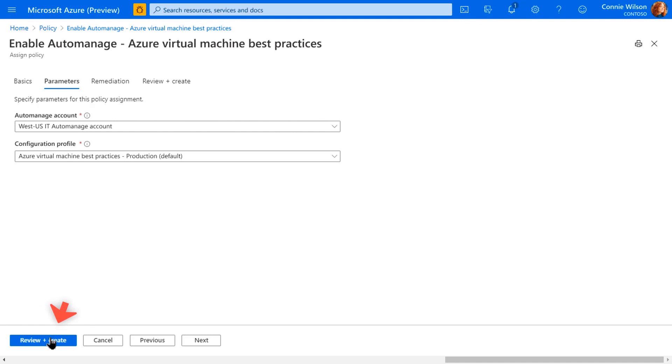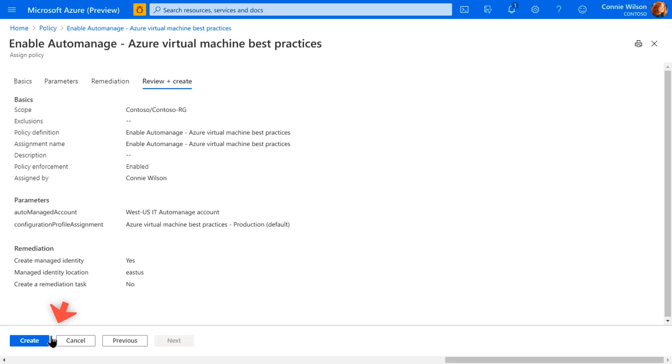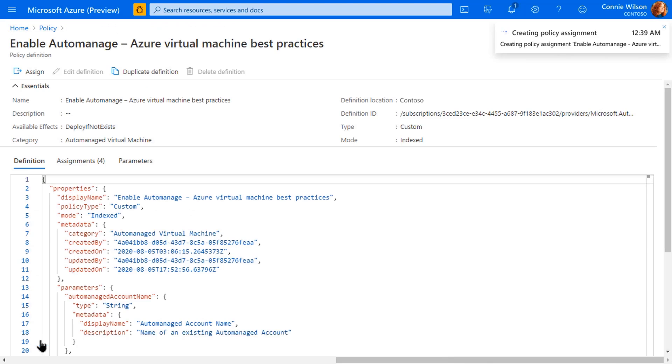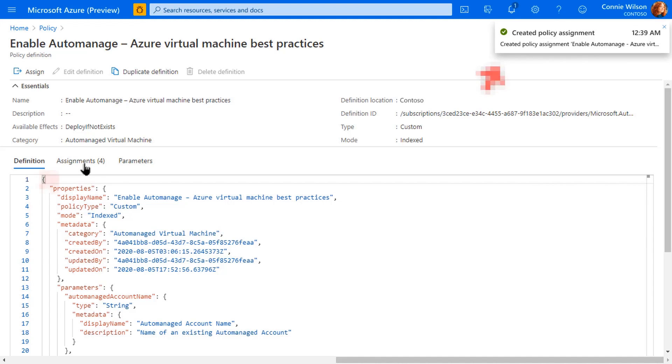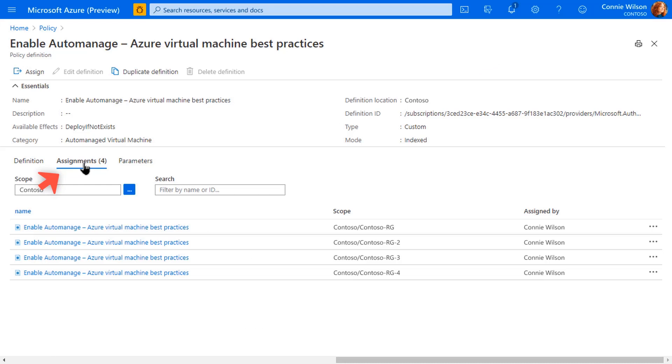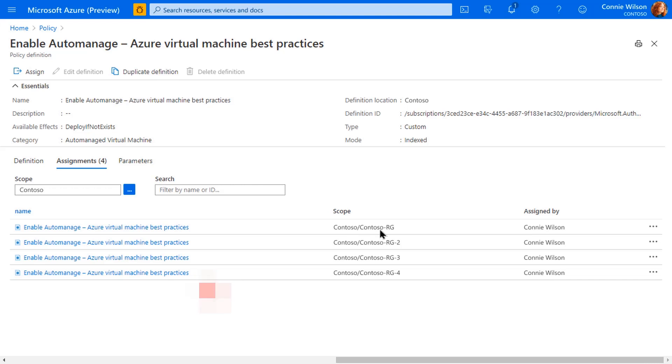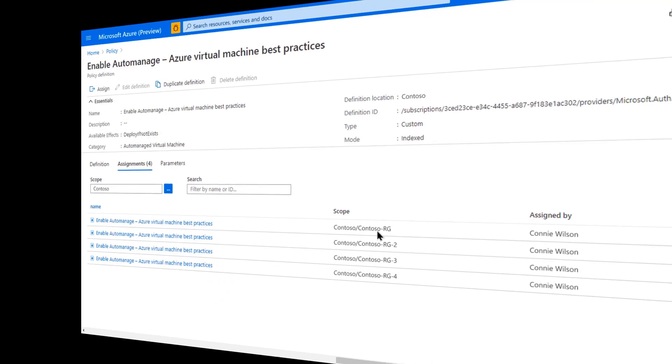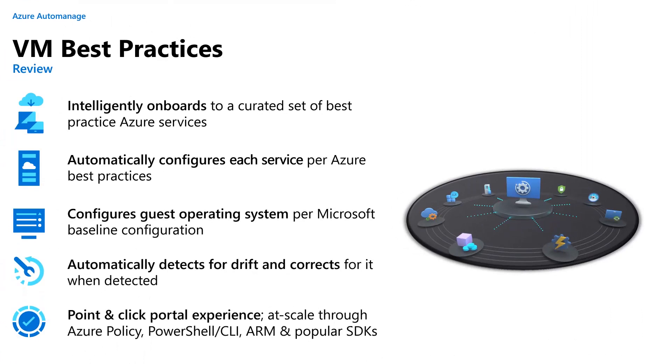All I need to do now is click on review and create. Perfect, you can see at the top here that the policy assignment was indeed created successfully. Finally, we need to take a look at the assignments, just to verify that this policy is going to take effect on the VMs within the subscription, and within the correct resource group scopes that I'm interested in. And as you can see here, it's going to be applied to any virtual machine in the Contoso subscription that exists in any of these four resource groups. And with that, let's review.